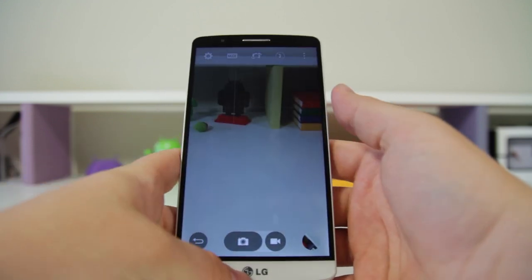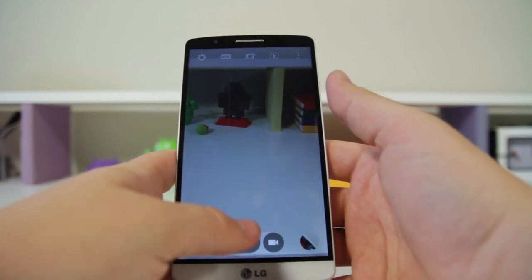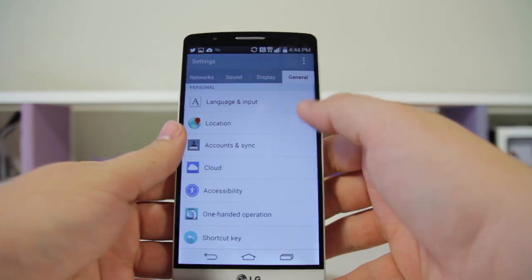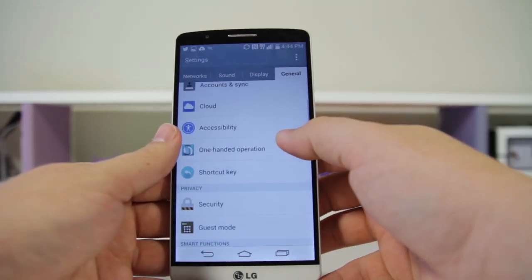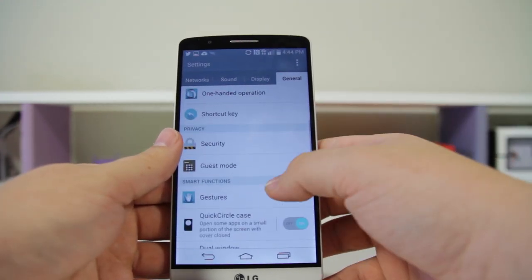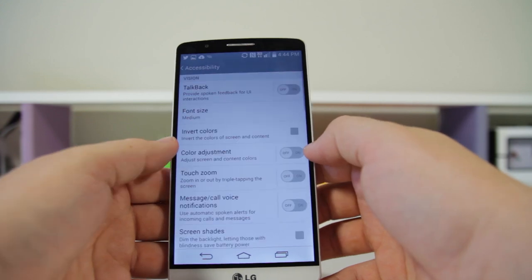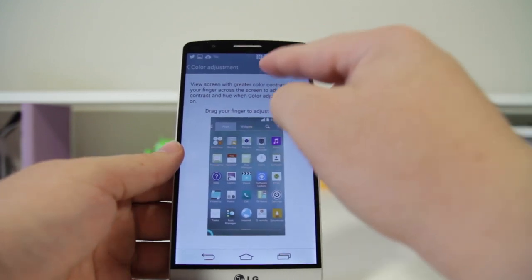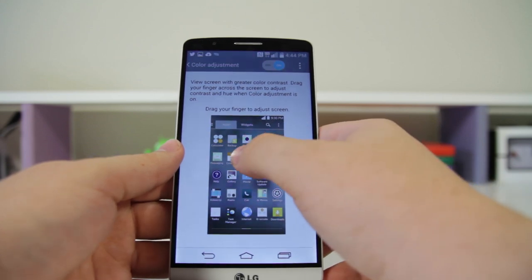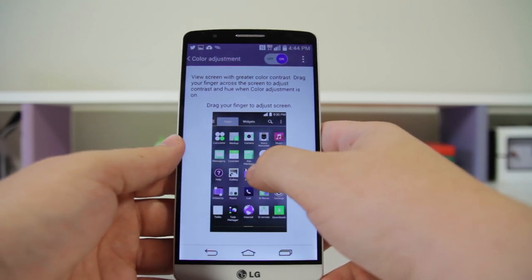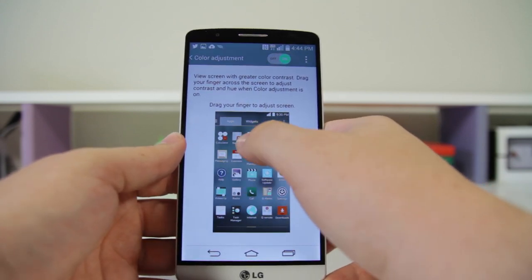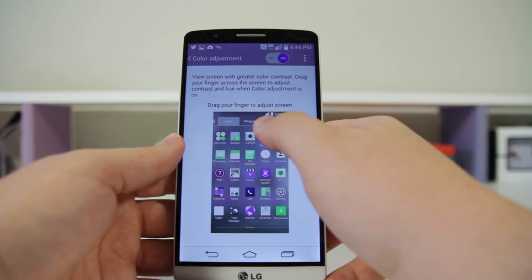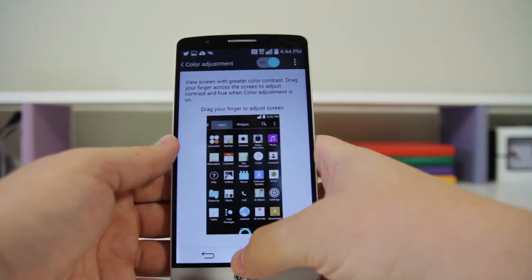Number forty-three is Color Adjustment — a pretty interesting feature. Go into Settings > General > Accessibility and look for Color Adjustments. Enable this and you can basically drag around and set a different color tone for your phone.